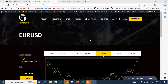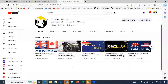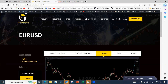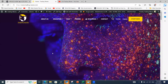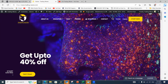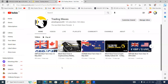Before we get started, if you'd like to join us for the next course, we are hosting our next course on the 29th of May — a 10-day Elliott Wave Principle course hosted live. You can purchase that course on our website at trading-waves.com, where you'll find all the details. We're running a special of up to 40% off if you're interested.